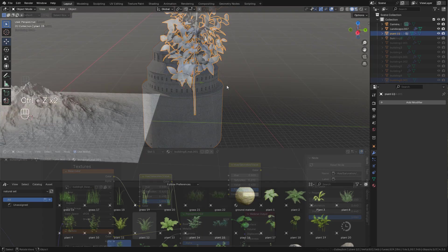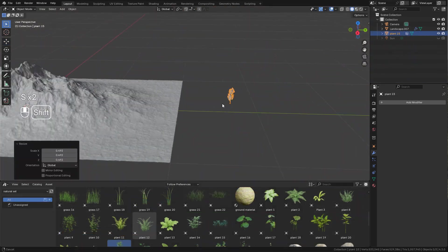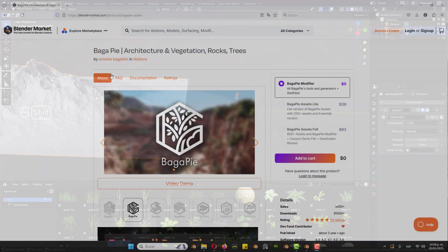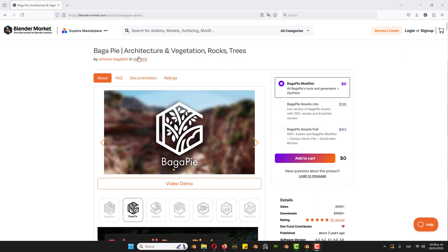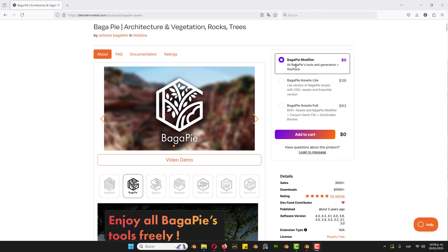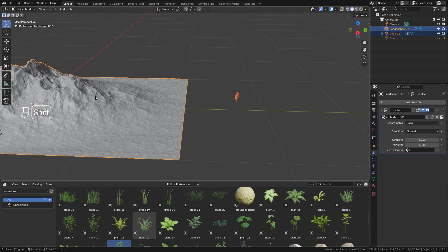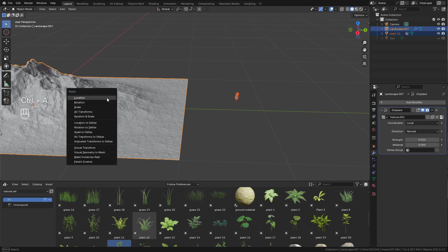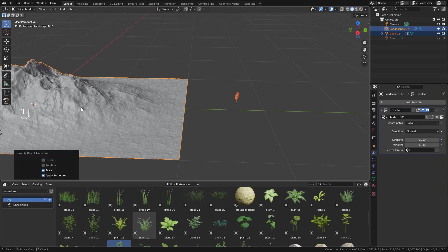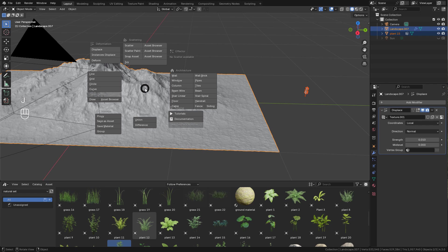First of all, let's add the trees. I'm gonna use the Bagapie addon. It's free, you just need to download and install it. Now select the tree, hold Shift and select the terrain. Before we can scatter the trees we need to apply the scale with Ctrl A, Scale. Now press J and choose Scatter Paint.